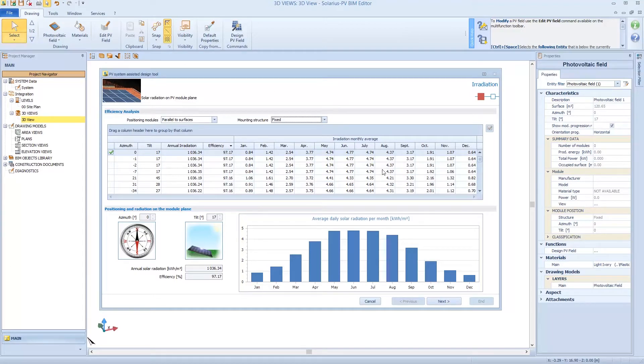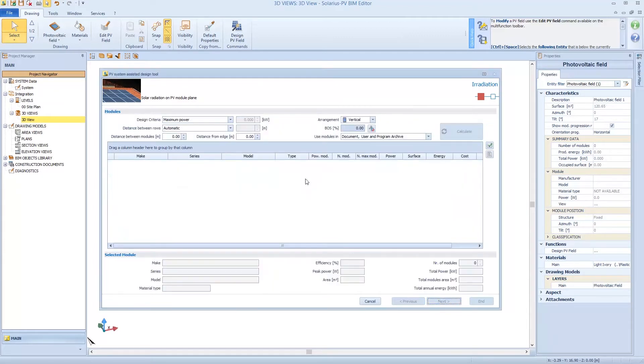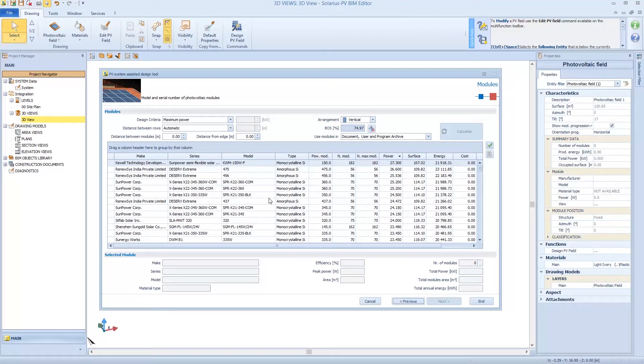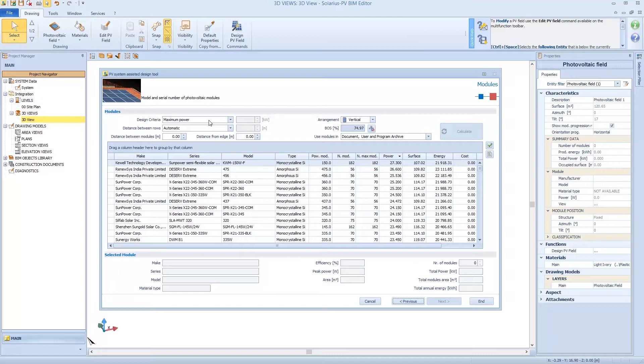So I'm going to create the architectural constraints. So we push next. Solarius is looking into all modules archives: modules present into Document Archive, linked to the project, and present into the User Archive. In this section, the designer does some important choices. First of all, the design criteria. If he wants to design with maximum power, for example, so cover all areas possible with the modules selected and maximize the power.